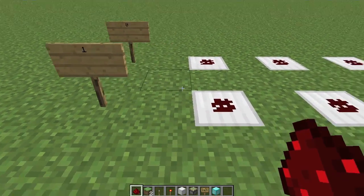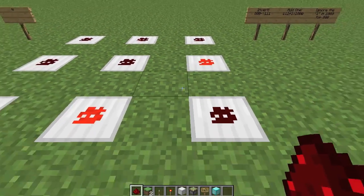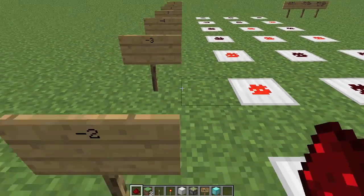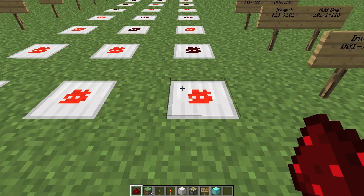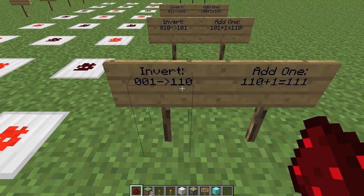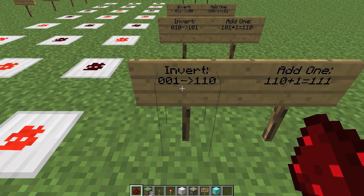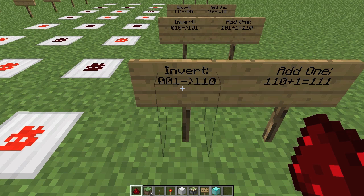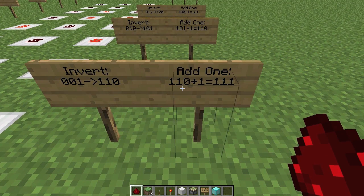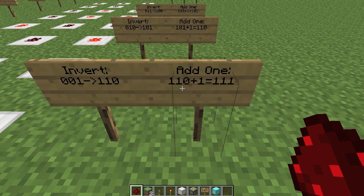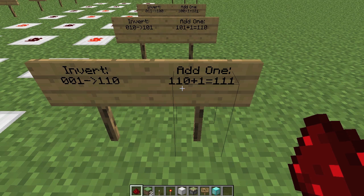We're going to take one, which is 001, and convert that to negative one, which is 111 in two's complement. So first, we invert the number — 001 gets inverted to 110; we change the zeros to ones and the ones to zeros. Then all we do is add one to that: 110 plus one is 111. And yeah, it's that simple.